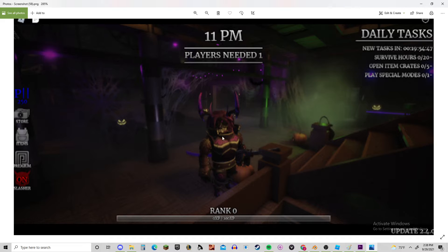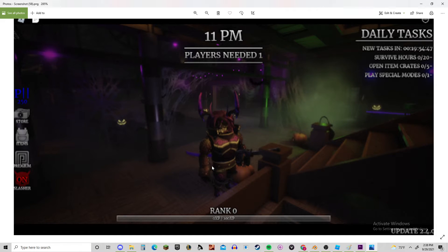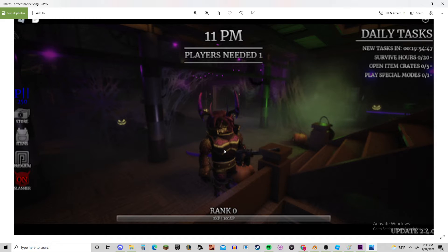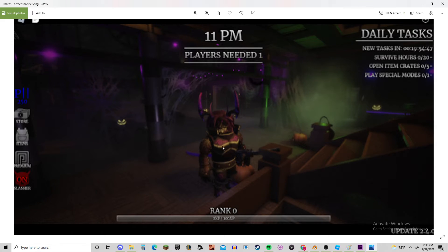Anyways, I believe this is Rach. Ranch. Rach. I don't know how to pronounce the owner's name of Survive the Night, but this is like one of the developers.